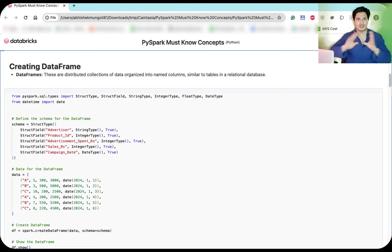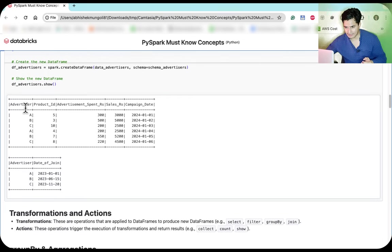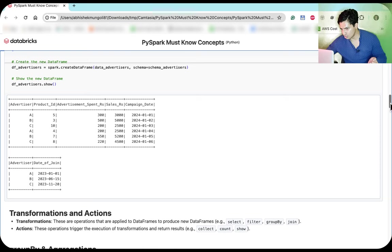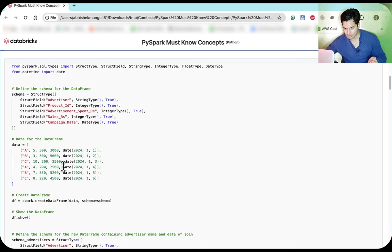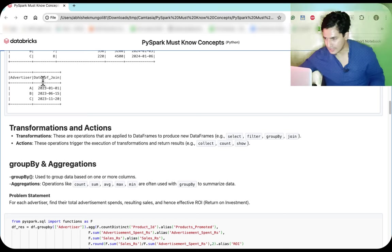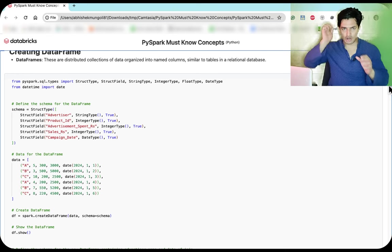A DataFrame is a distributed collection of data organized in named columns, similar to tables in a relational database. For example, consider an advertiser campaign DataFrame with columns for advertiser, product, ad spend, sales, and campaign date. There's also a second DataFrame with one row per advertiser showing their date of join. Both are DataFrames in PySpark — distributed collections organized into named columns with defined data types.